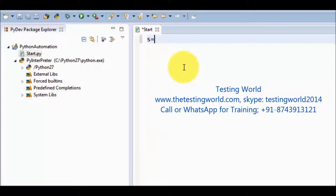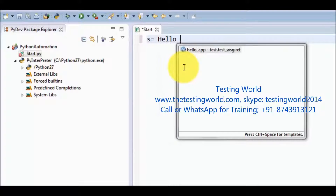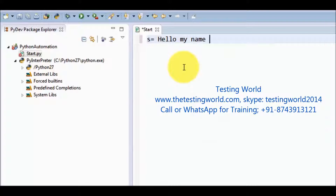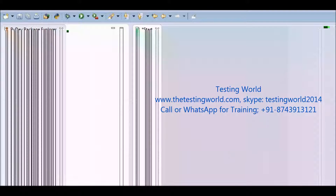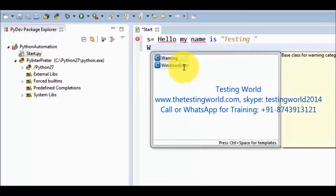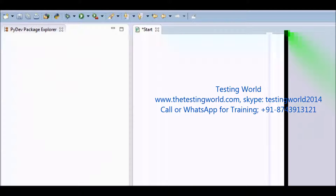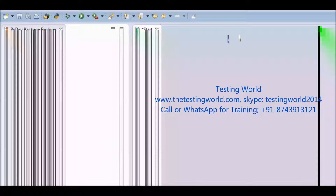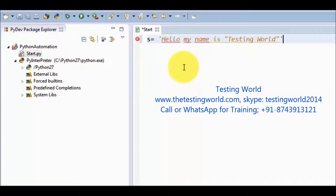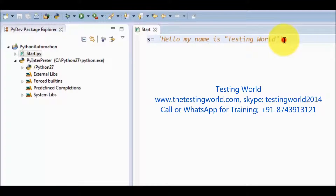First I am going to use single quotes. Normally we use single quotes when we want to use double quote as a part of the string. For example, my string is 'hello my name is testing word' — in this case, the double quote is part of my string. That's why I am going to declare my complete string in a single quote.